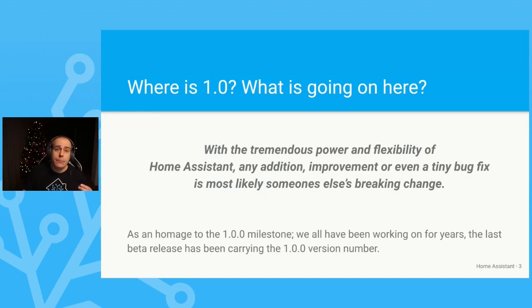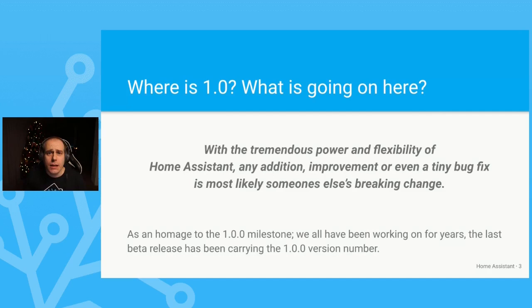So did we ever make it to 1.0? I guess we have made it — I believe so. But what does 1.0 mean in the end? Various people have different ideas on that. Semantic versioning, for example, is a well-known set of rules that is often used. However, people rarely end up agreeing on what changes should go in which version. And let's be honest — it's just a number.